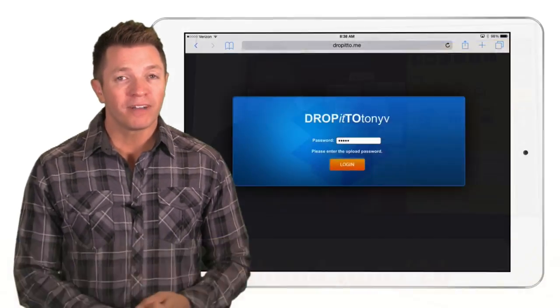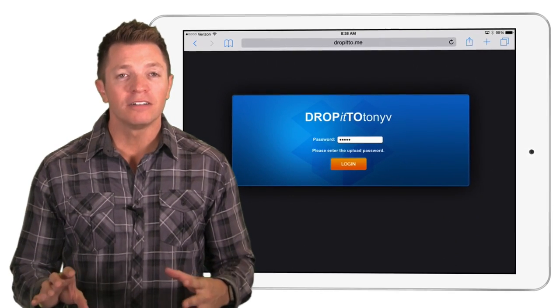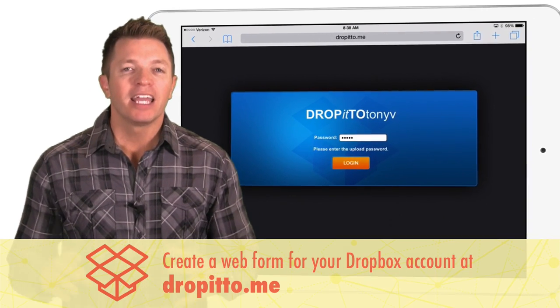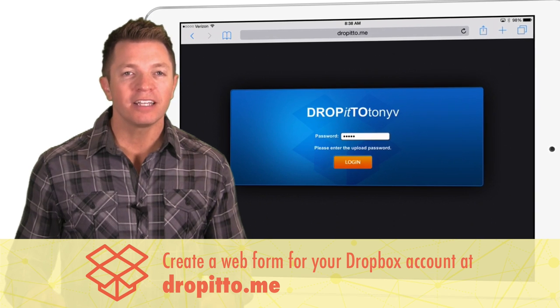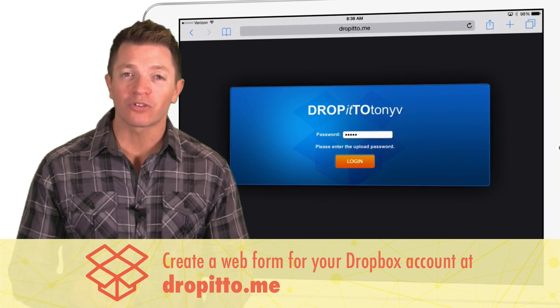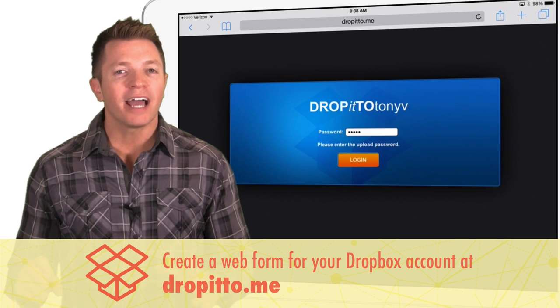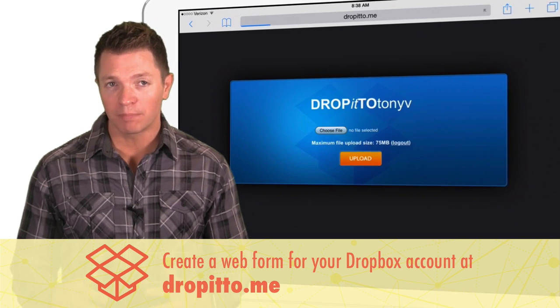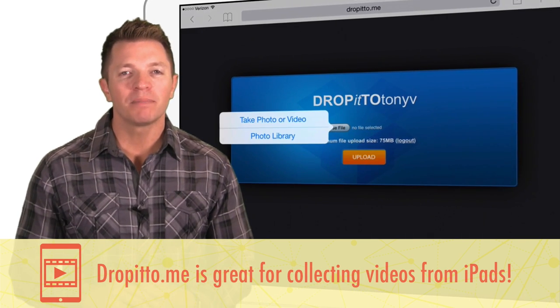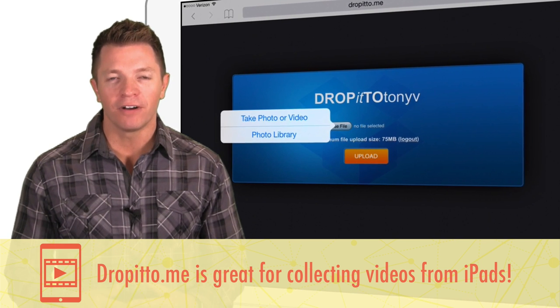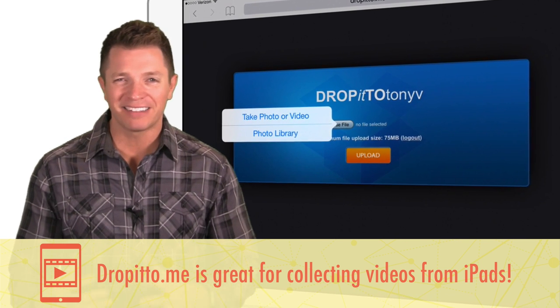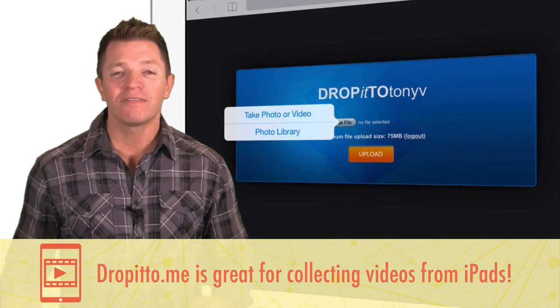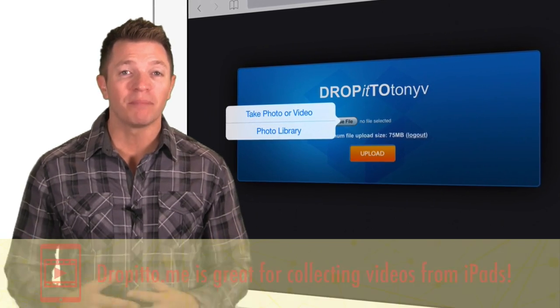Another way to upload files without having to log in includes dropit2.me. It provides a web form students can use to upload into a teacher's Dropbox account. Students will need to type in a shared password in order to upload. And it doesn't work to upload photos from an iPad or iPhone because those photos end up replacing each other. But it sure is nice to have files automatically placed in Dropbox.